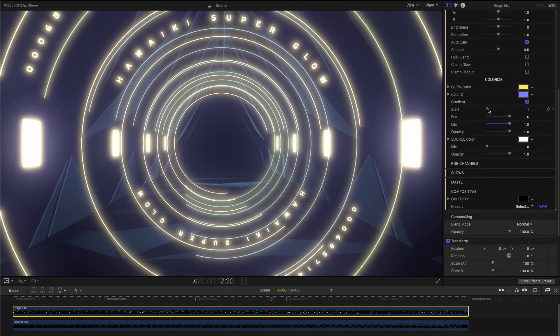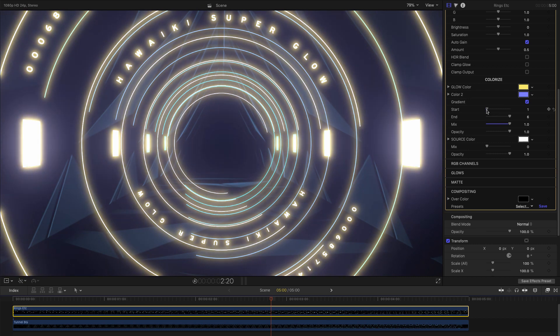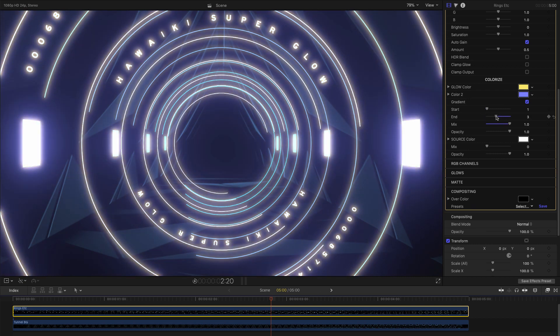Increasing the start parameter pushes the core color further out. Reducing the end parameter brings the outer color closer to the core.